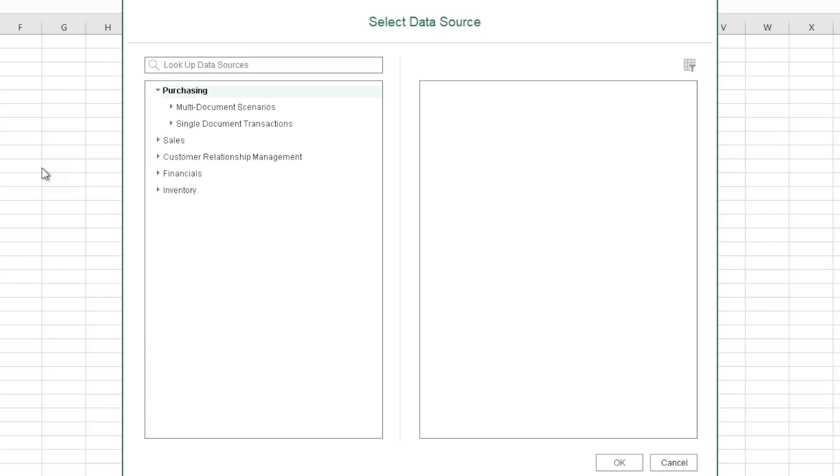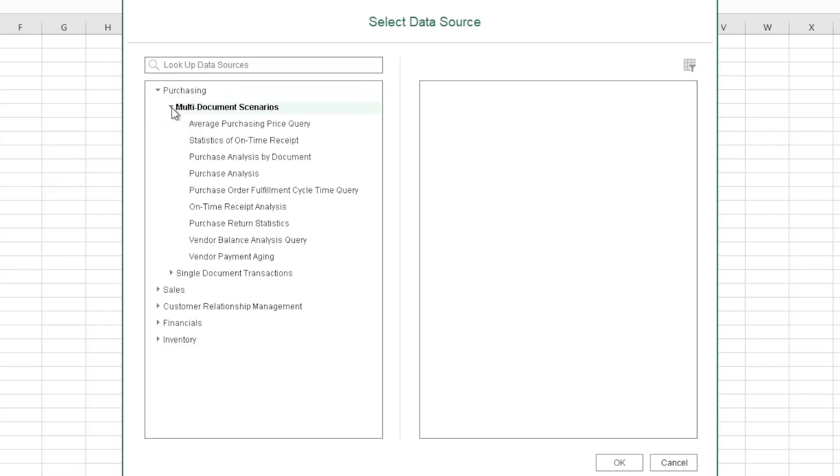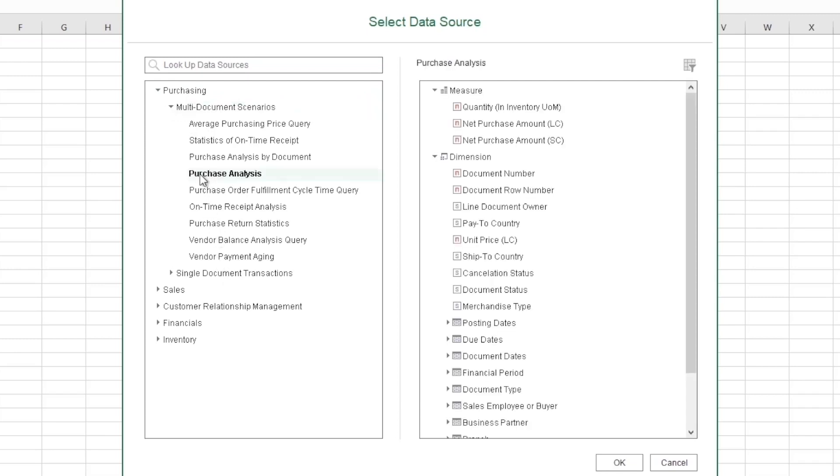And they cover a lot of areas of the application. So I'm going to go to this multi-document scenario and you can see there's many of them. And I'm going to use today the purchase analysis. And when I select it, you can see the fields that are here.